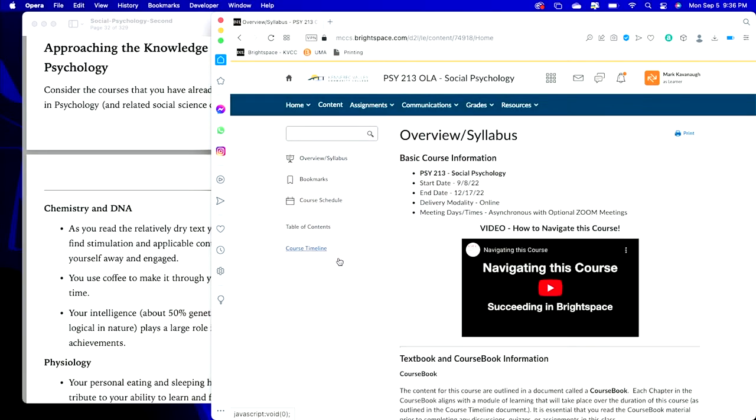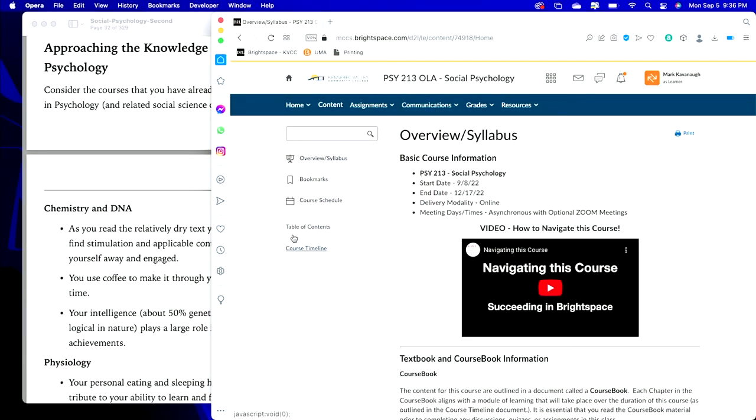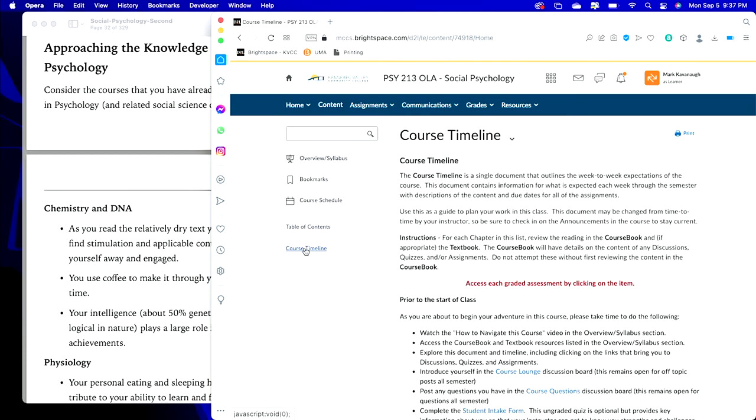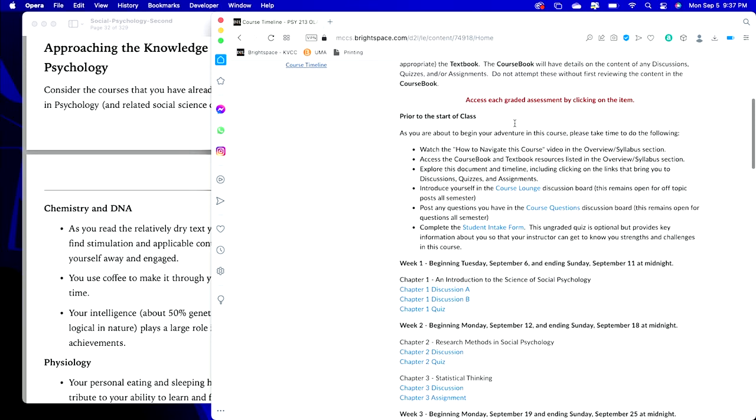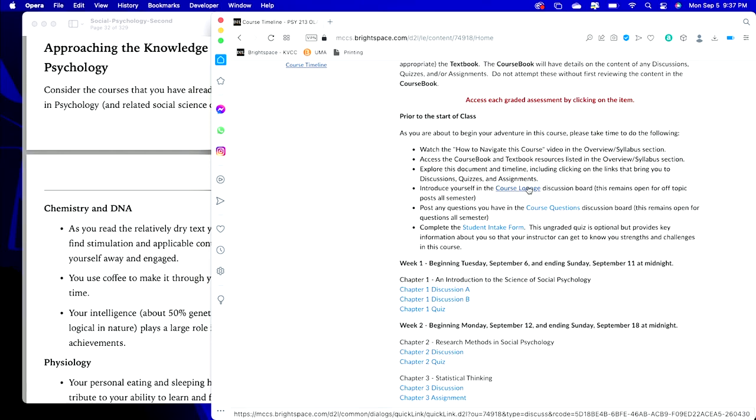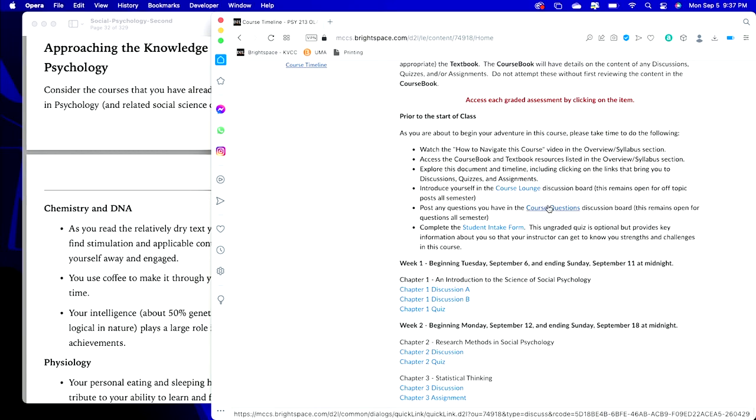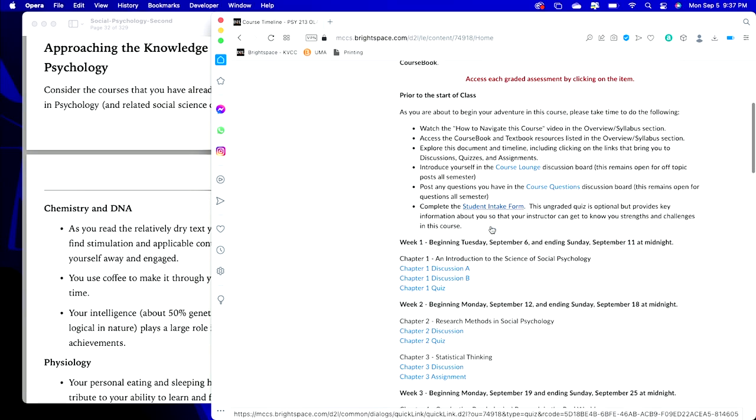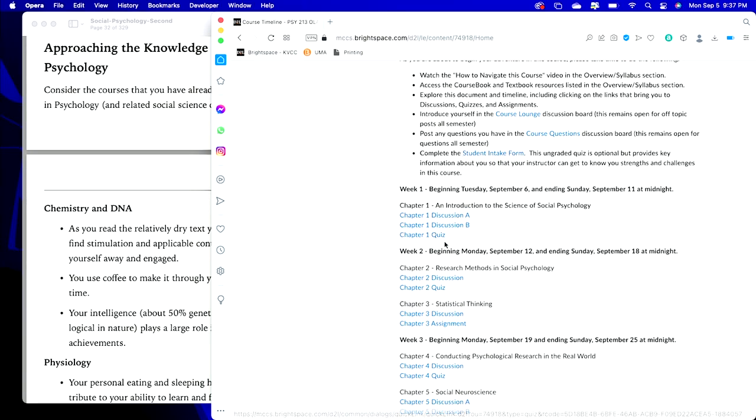Now as we make our way through the course, find out what you do by going to the Course Timeline. This document gives you some front material here: a Course Lounge Room, you talk about off-topic things, and I'm asking you to introduce yourselves there. Course Questions, Student Intake Form, but then here we are in Week 1.